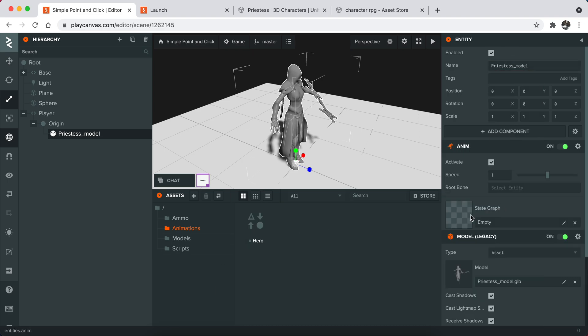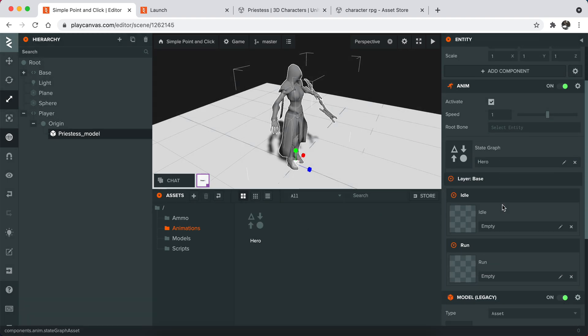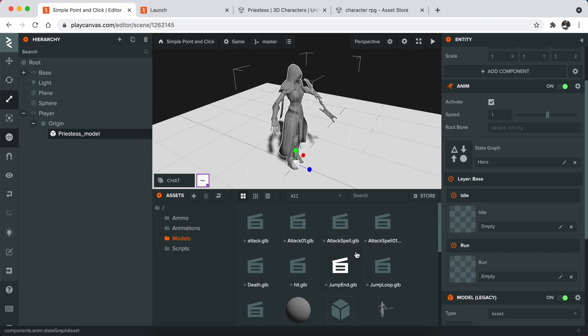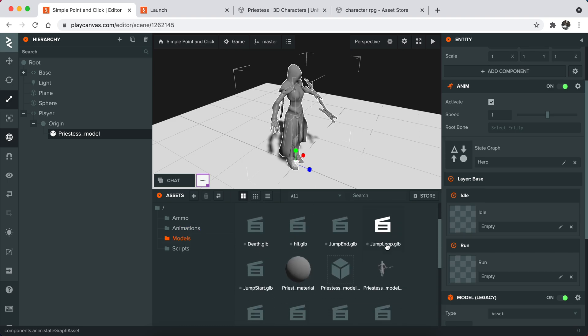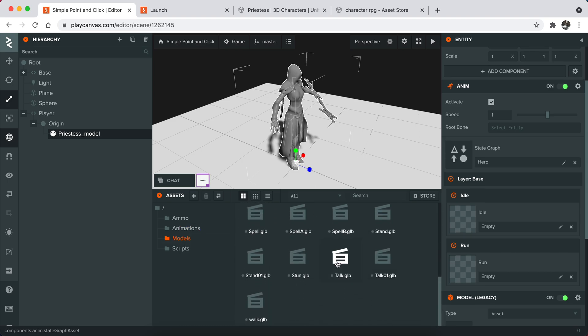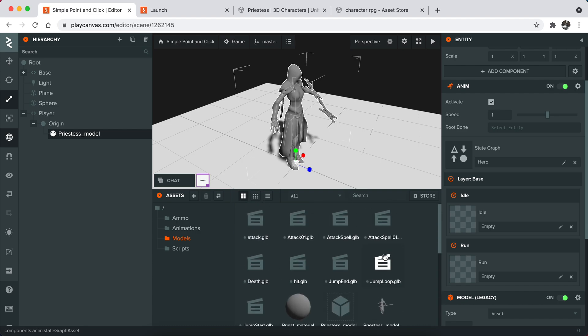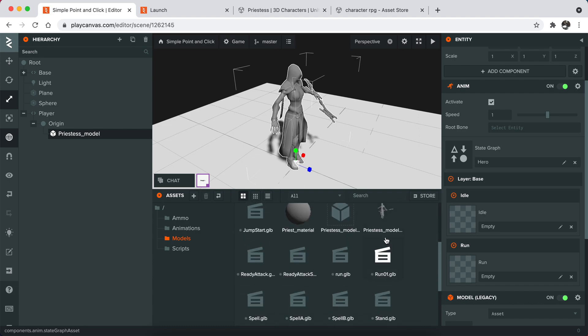Once you do that, you can basically drag and drop your state graph like this. And then I will drag and drop some animations.